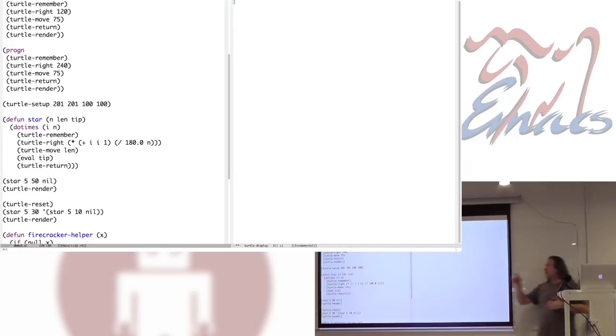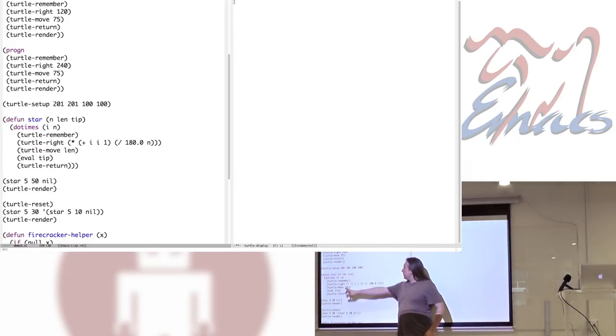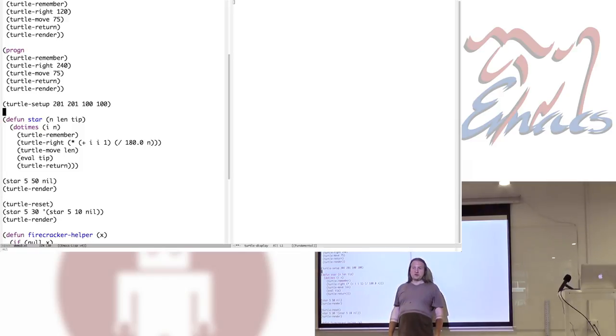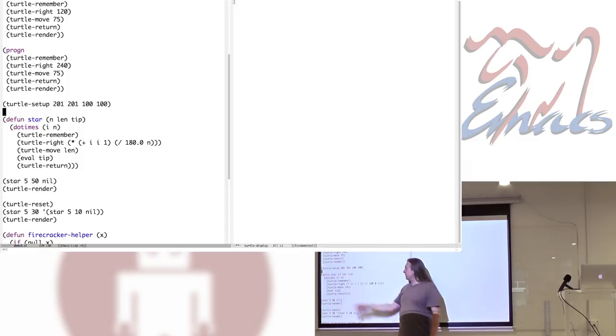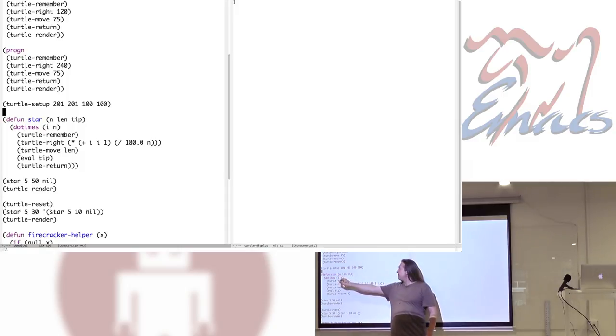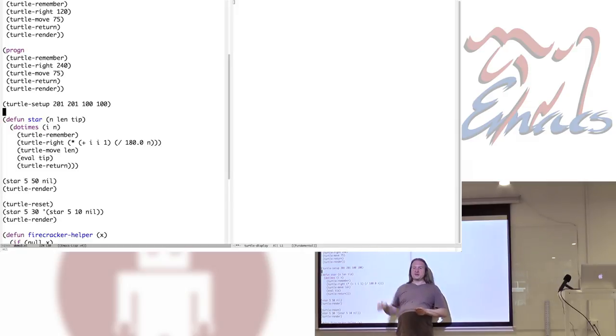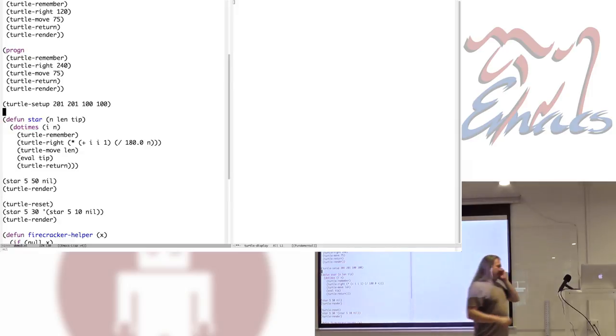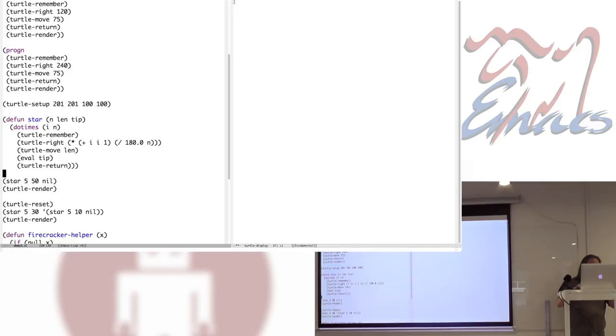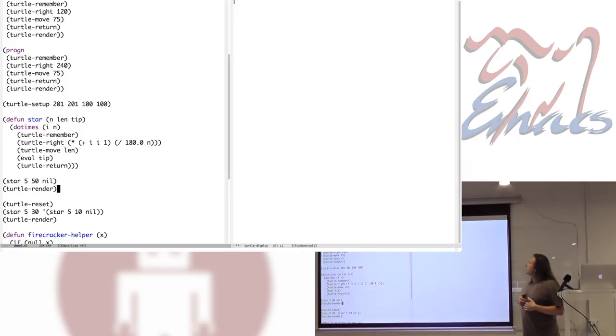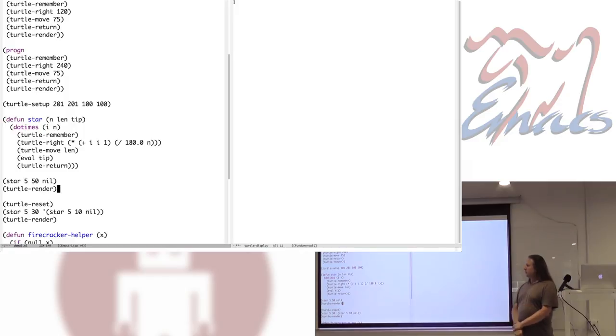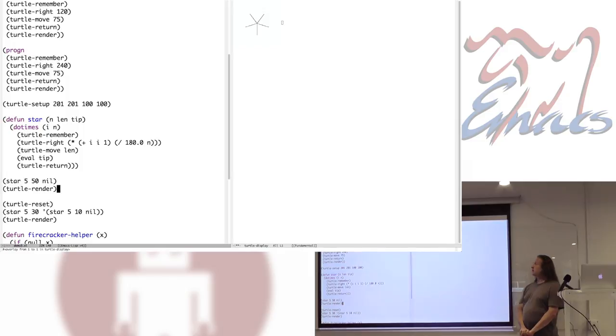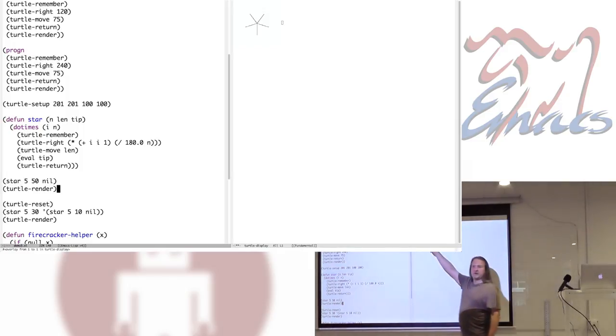I made my pond a bit small, so it bumped into the edge. Now I'm going to make a bigger pond so things don't bump into the side of the screen and disappear. I've now taken what I did here - remember, move some direction, rotate, move, and go back - and put it inside a function to draw the star. So I can tell it how many rays I want my star to have, how long they will be, and I'll also tell it if I want to put something at the tip of the star.